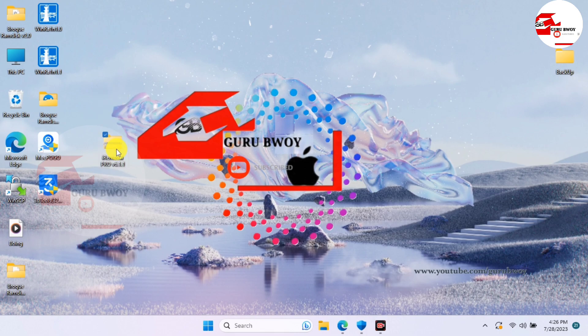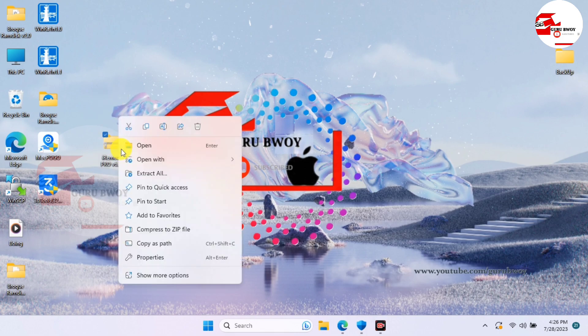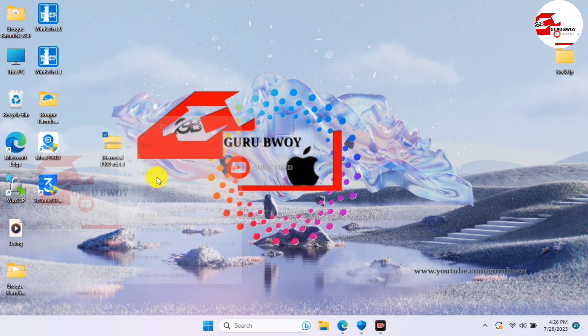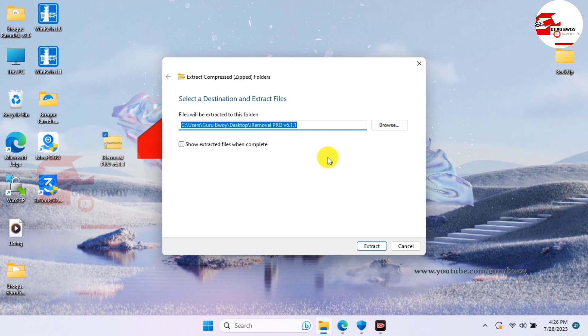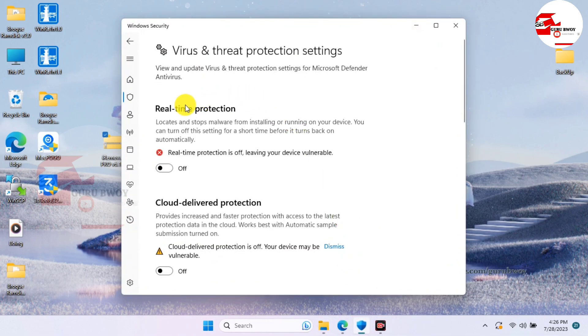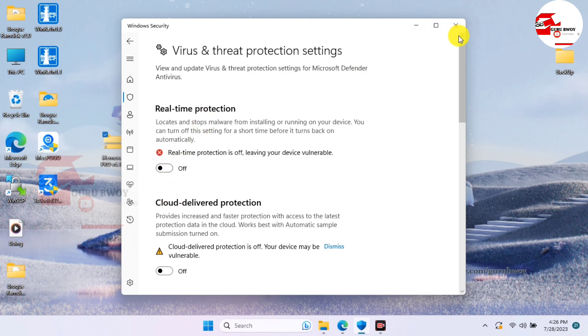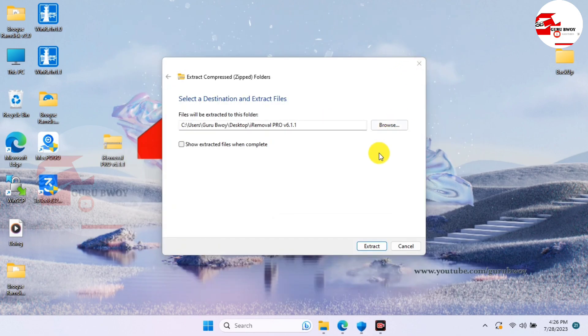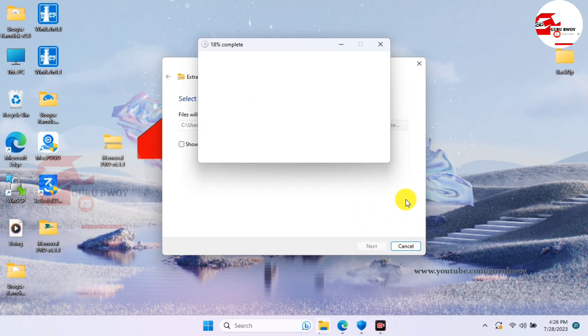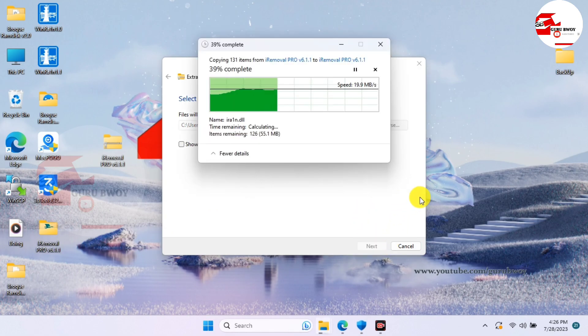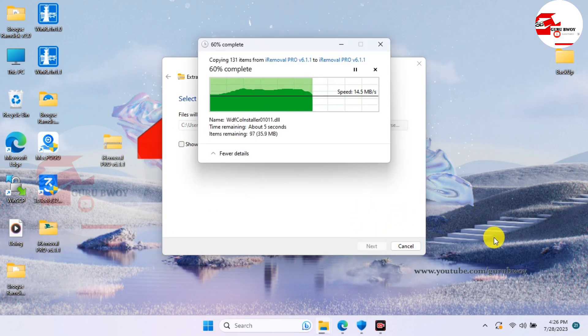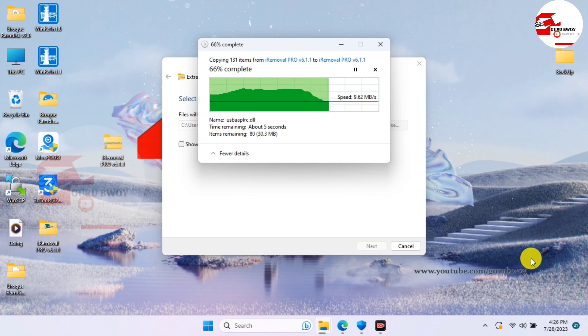After downloading, just locate the download file and extract the file. But before you do extract the file, make sure that your real-time protection is being turned off. You can see that my real-time protection is being turned off, and if your computer is in test mode make sure that your device exits from test mode.